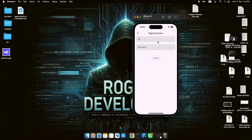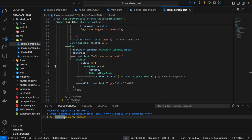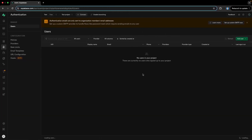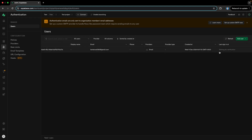Now I would like to register a user with the same email as before. I'll enter the email and a password like Khan123456. When I tap on signup the user will be registered, but it will be in a waiting state as the email needs to be verified. You can see 'user registered successfully.' Looking at Supabase after refreshing, the user has been added and it says 'waiting for verification.'